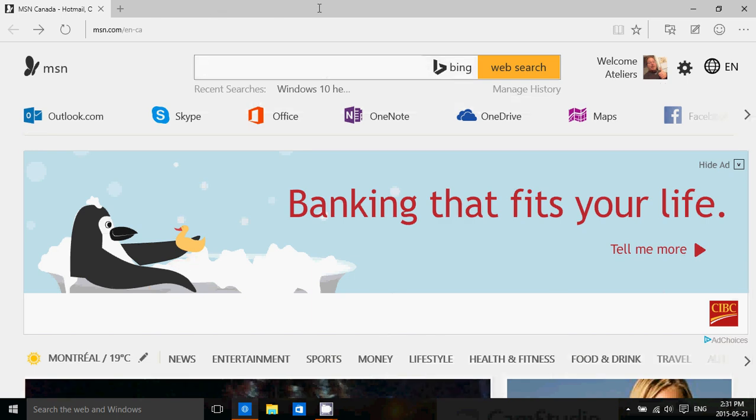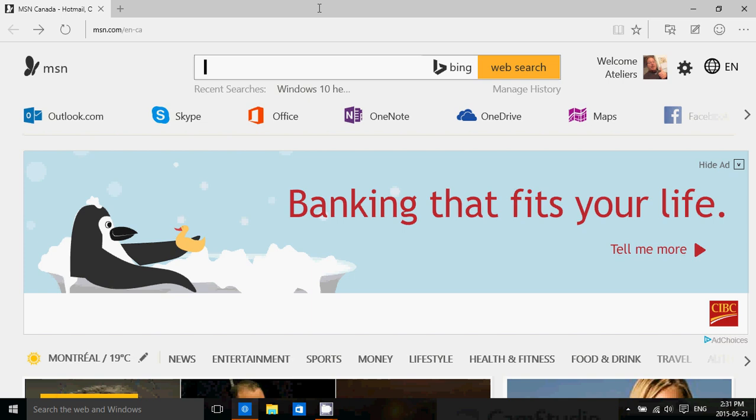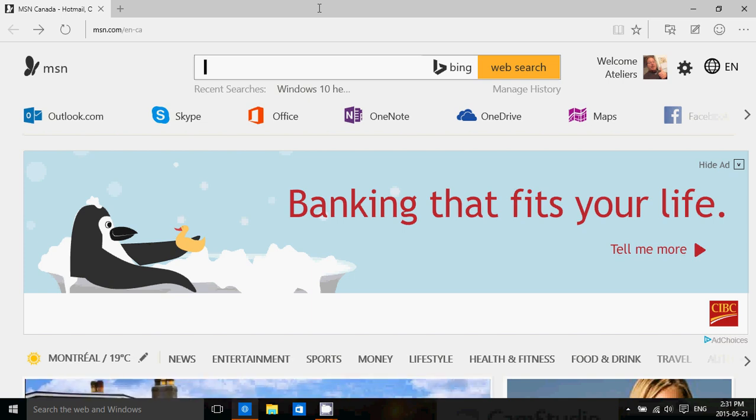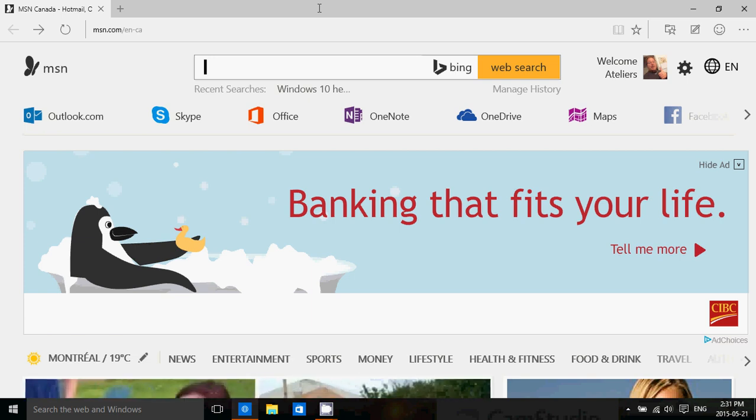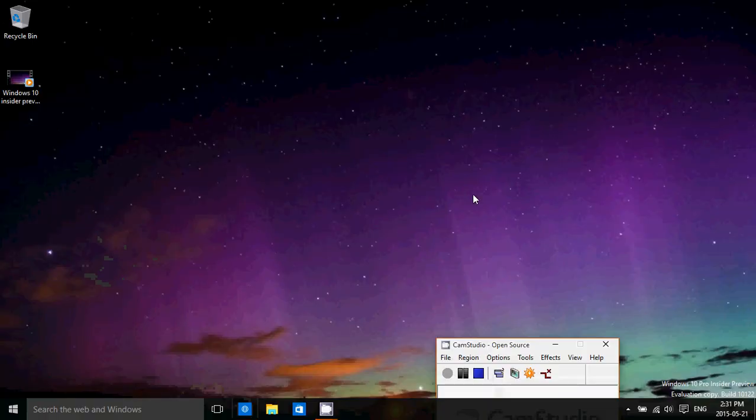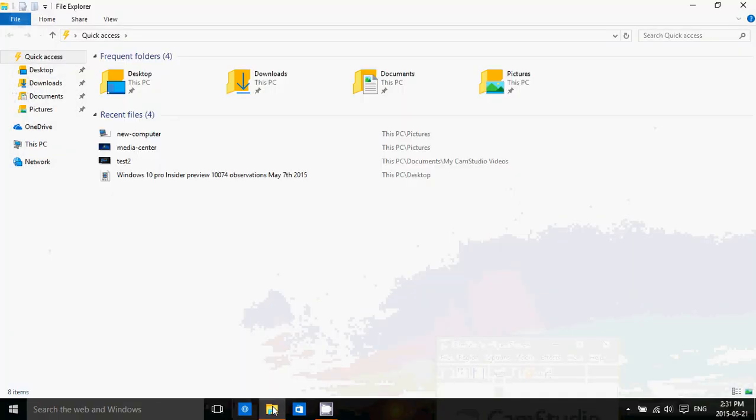For the rest, it doesn't look much different from previous versions, so I'm not really seeing any differences here in the Microsoft Edge browser for now. No major changes on the desktop or the file explorer from what I've seen. Pretty much everything seems to be pretty much the same.